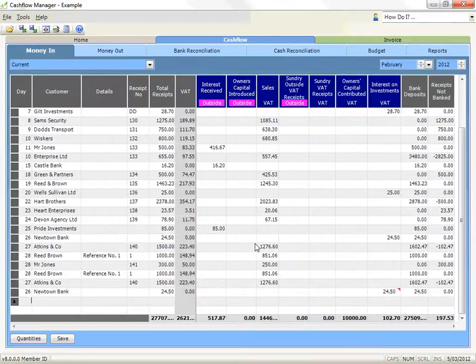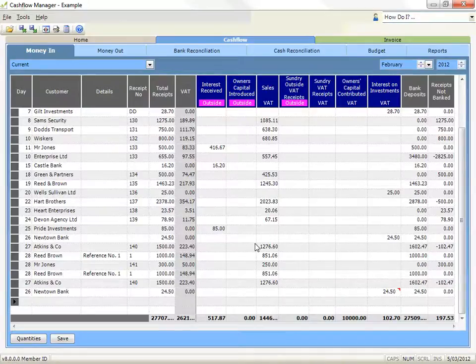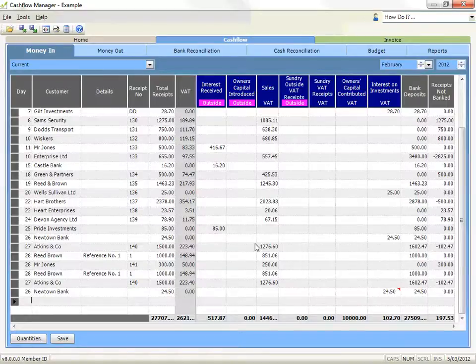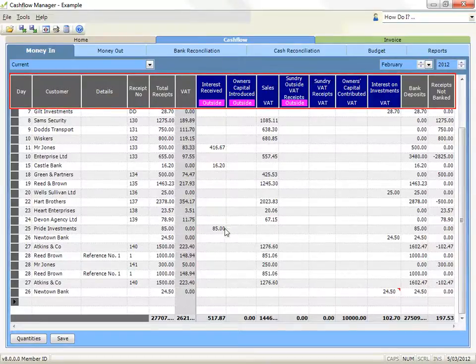Sort your transactions: you can sort your transactions to help you analyse your data. For example, you may wish to see your transactions in date order even though you've entered them in a different way, or you may wish to see your transactions in customer order, or look at all transactions for a selected allocation column together. To sort your transactions, simply click on the column header for the column you wish to sort by.